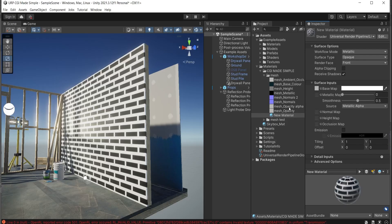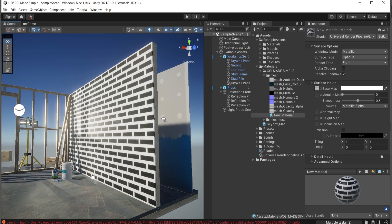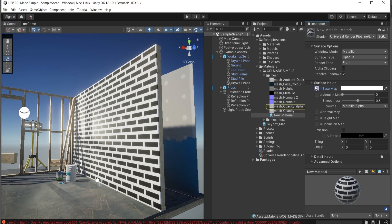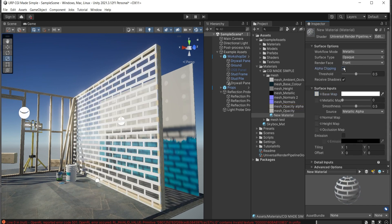When I go back to Unity and replace the opacity map with the one I just created, at first nothing seems to happen. But if I go and enable alpha clipping — voilà — we have a transparent mesh!